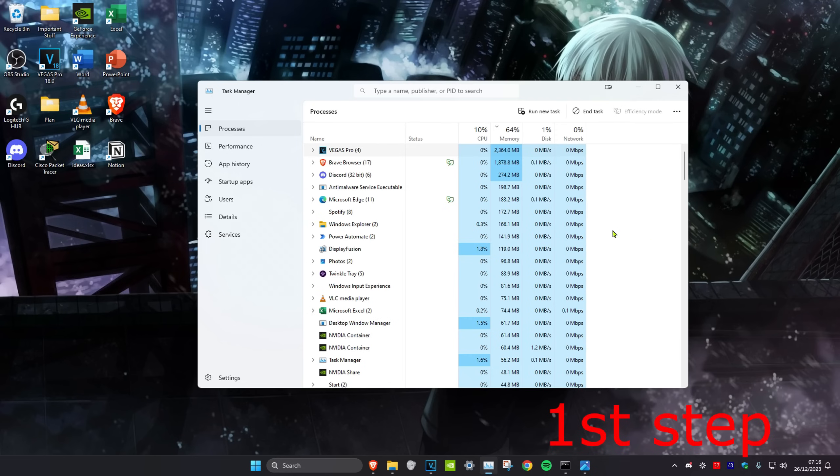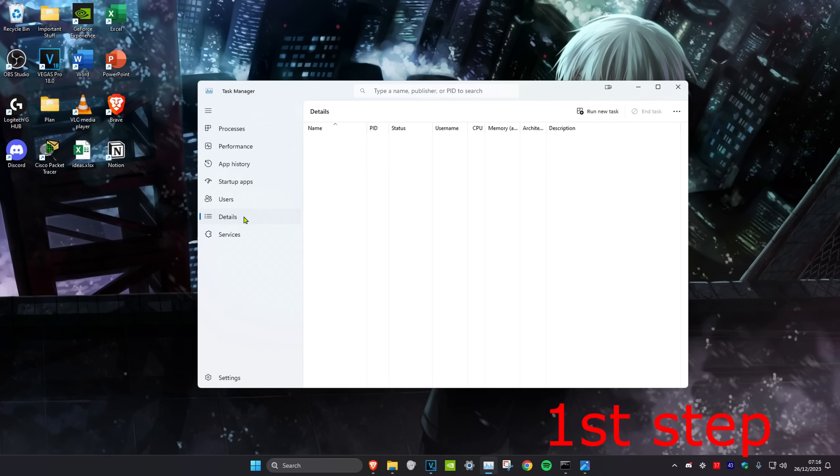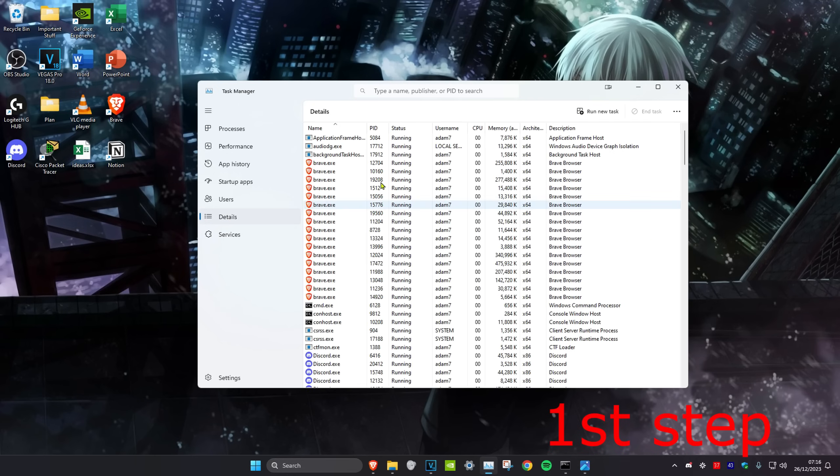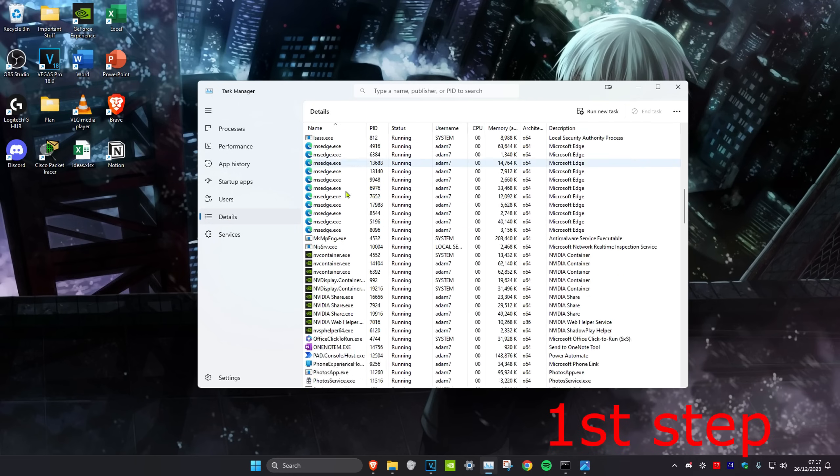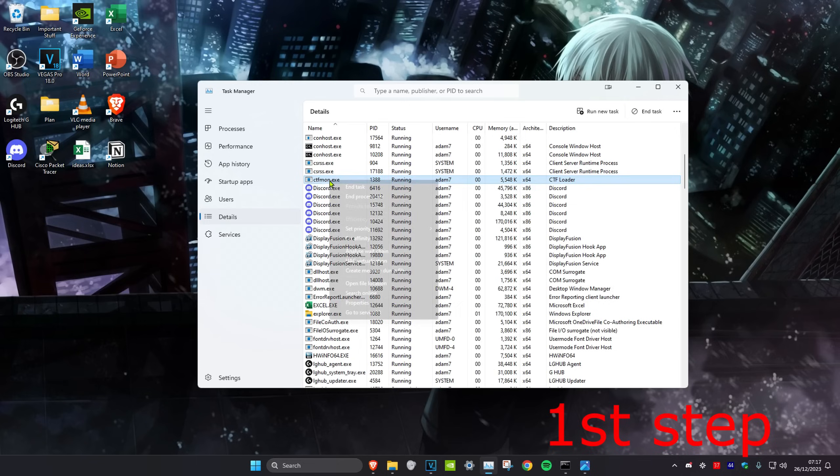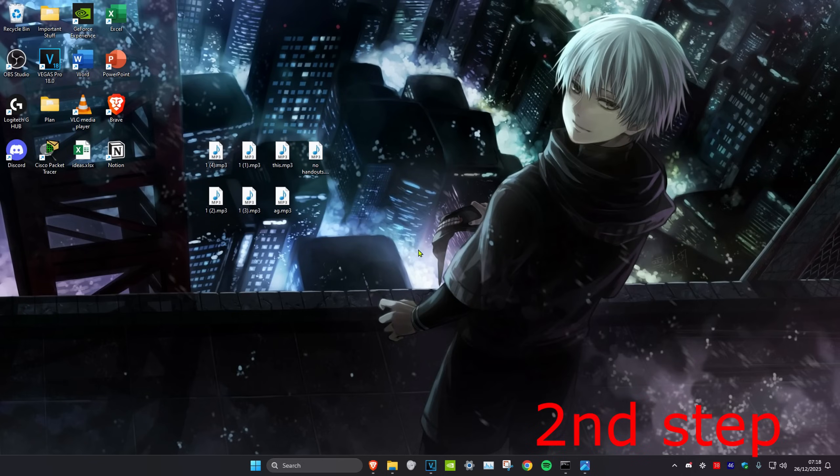And then once you do that, you want to head over to the details tab and you want to do the same thing. So anything that says Valorant or Riot Games on it, you want to right click on it and then click on end process tree.